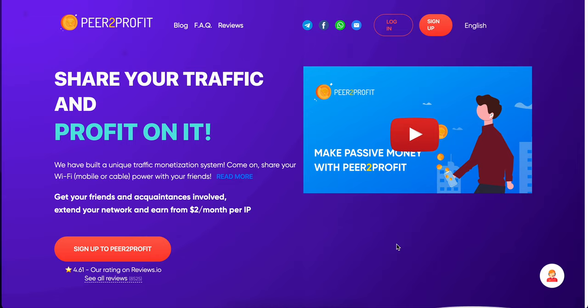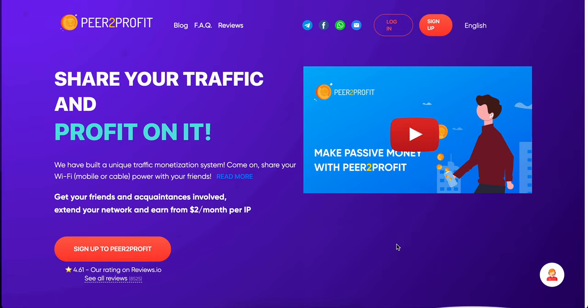We're at the homepage right now. The homepage has a couple features you need to be aware of. They do have a login button, a sign up button. Also, they do have this explainer video. I would really encourage you to check it out. It's very simple to understand, but it is a little bit more information if you have some additional questions.